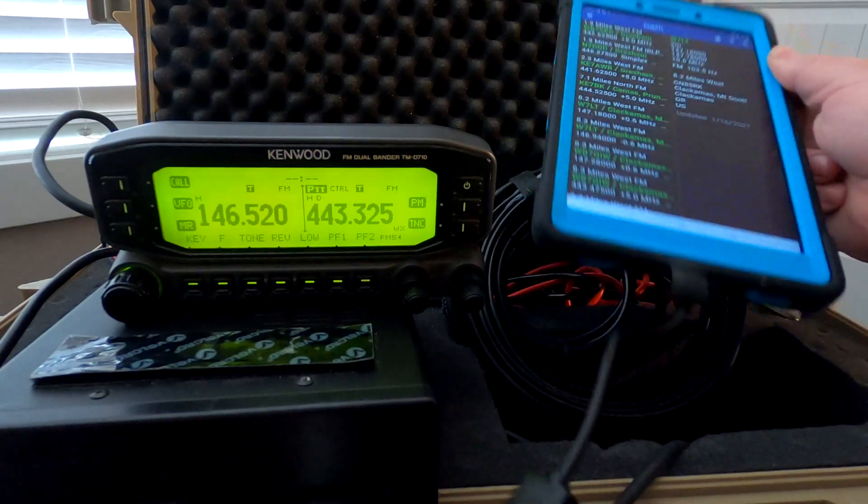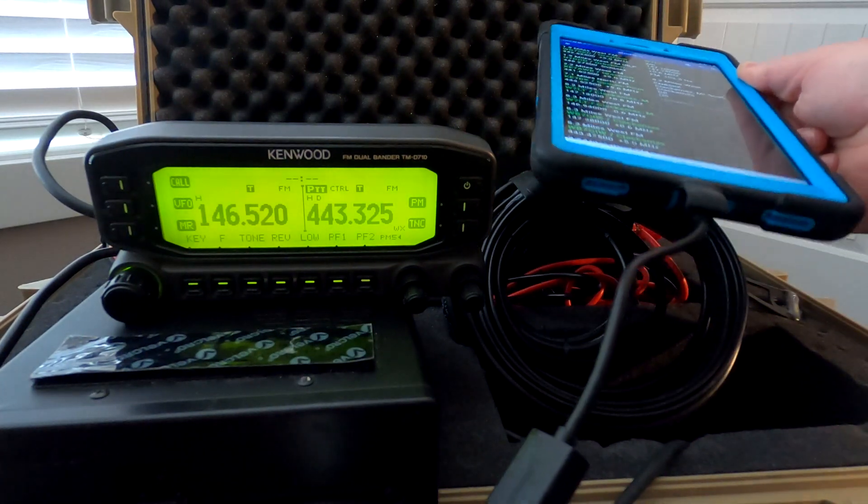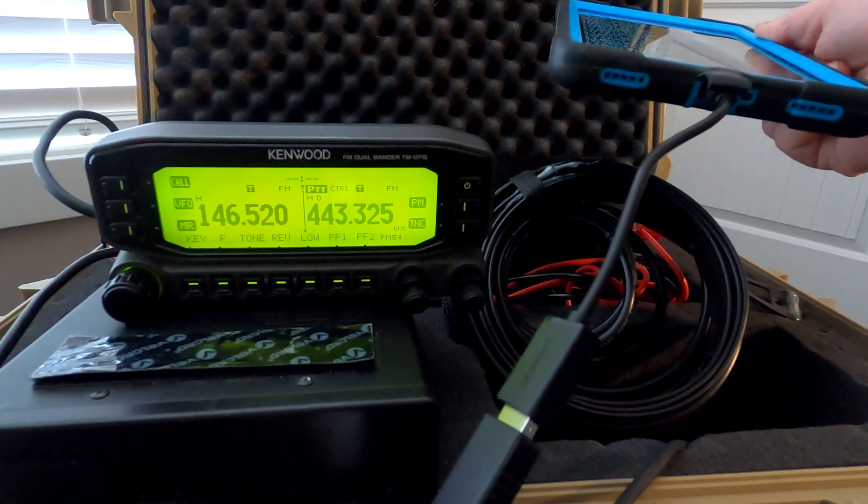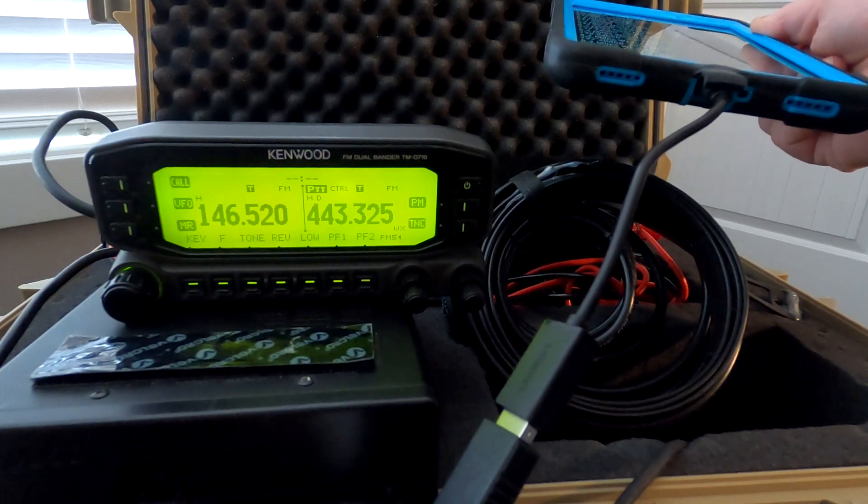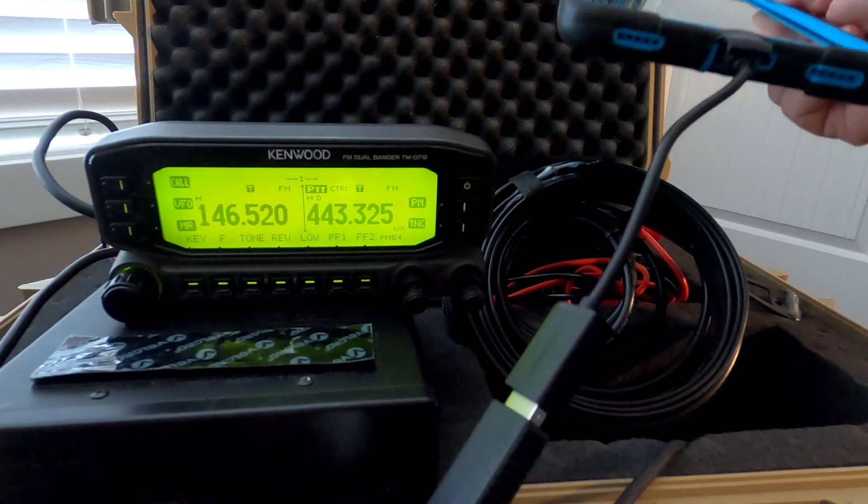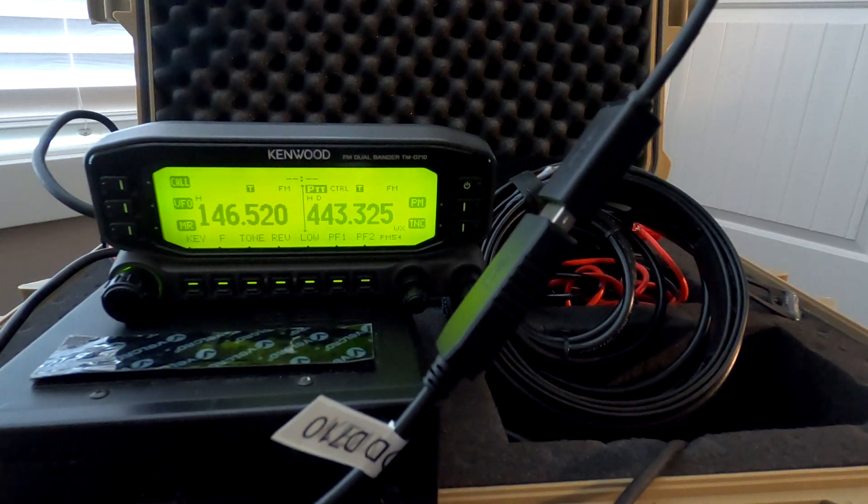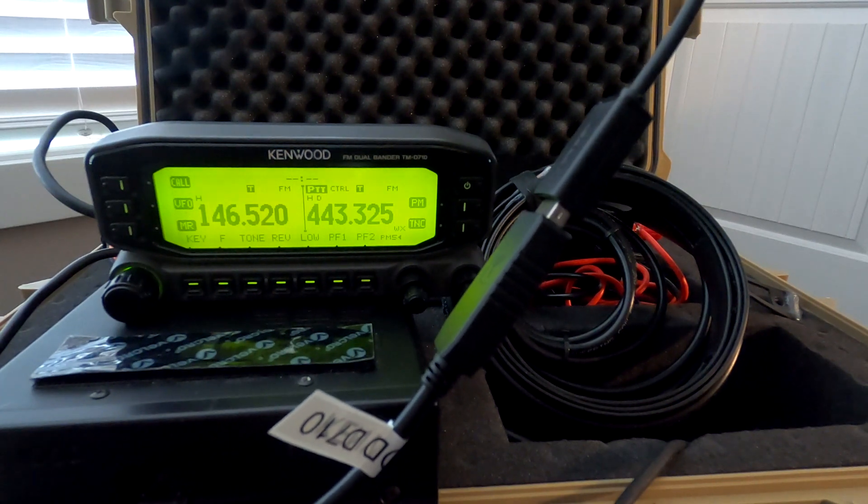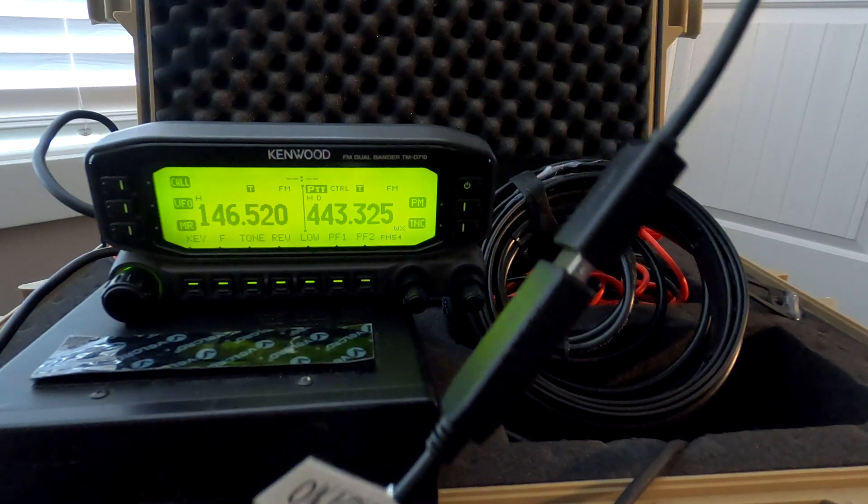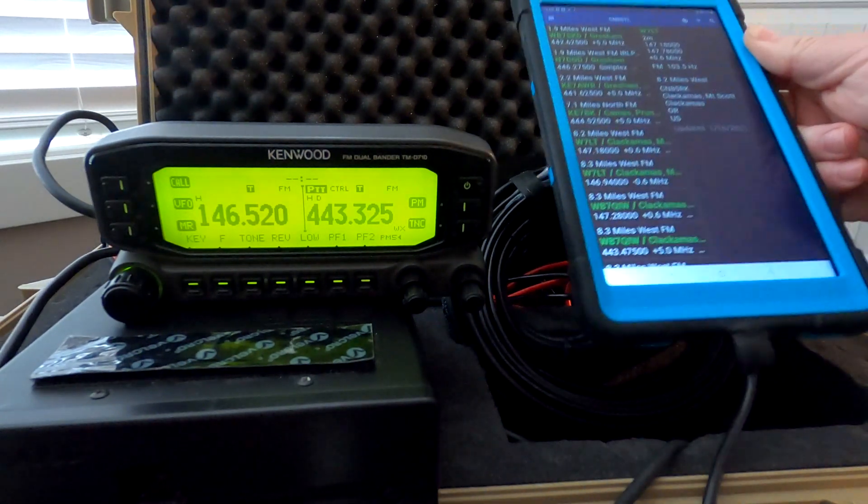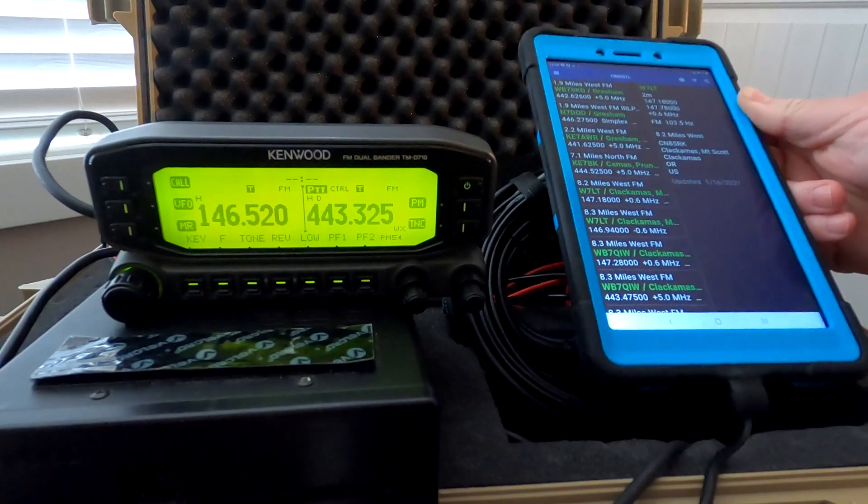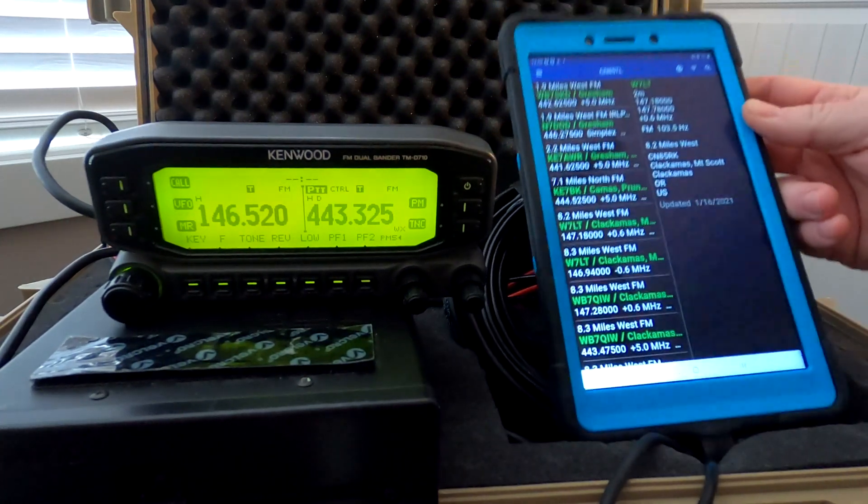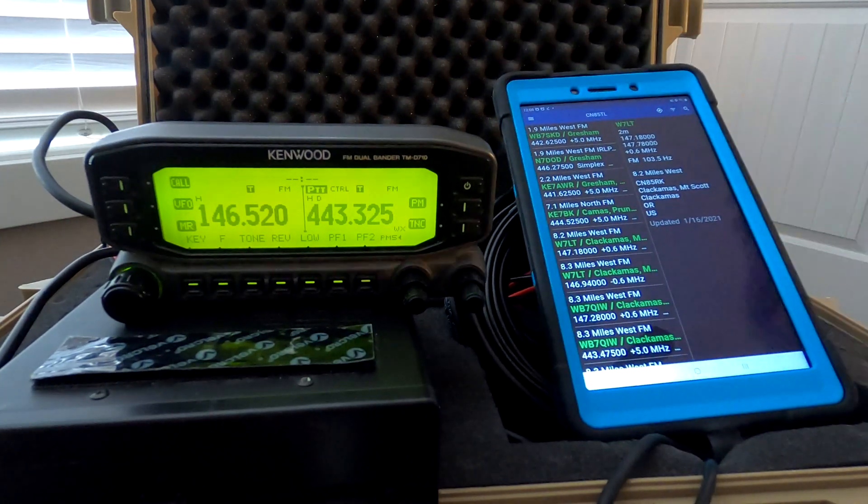You can see I've got an adapter here. It's an OTG to USB, and then I'm just using a USB to 8-DIN plug that's suitable for programming the Kenwood D710.